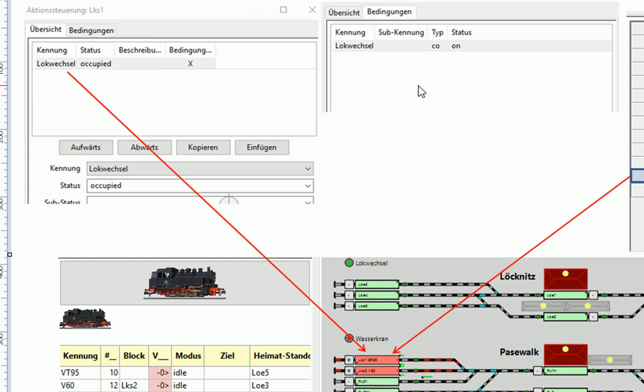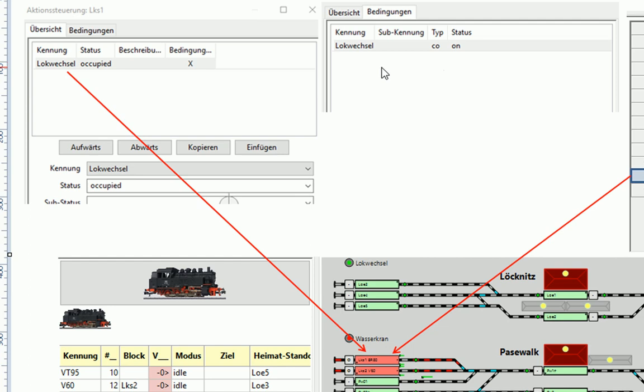Auch hier wird die Aktion bzw. der Skript nur gestartet, wenn die Bedingung richtig ist. Also hier in diesem Falle muss auch wieder der Ausgang Lokwechsel auf on geschaltet sein. Die Prüfung, ob der Zug 01 hier drin steht, entfällt, weil wir ja den Zug sowieso aufgelöst haben.